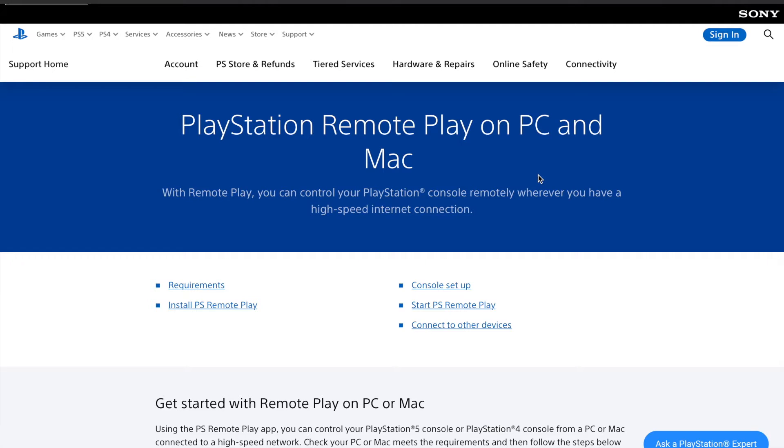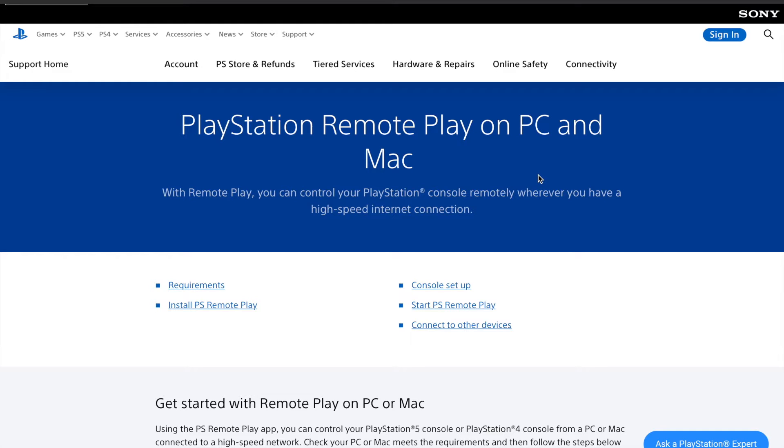I'm going to show you how you can use your MacBook Pro or PC for remote play for PlayStation 4 or PlayStation 5. In my case it's a PlayStation 5, and this is a MacBook Pro. I'm going to show you how to set that up.